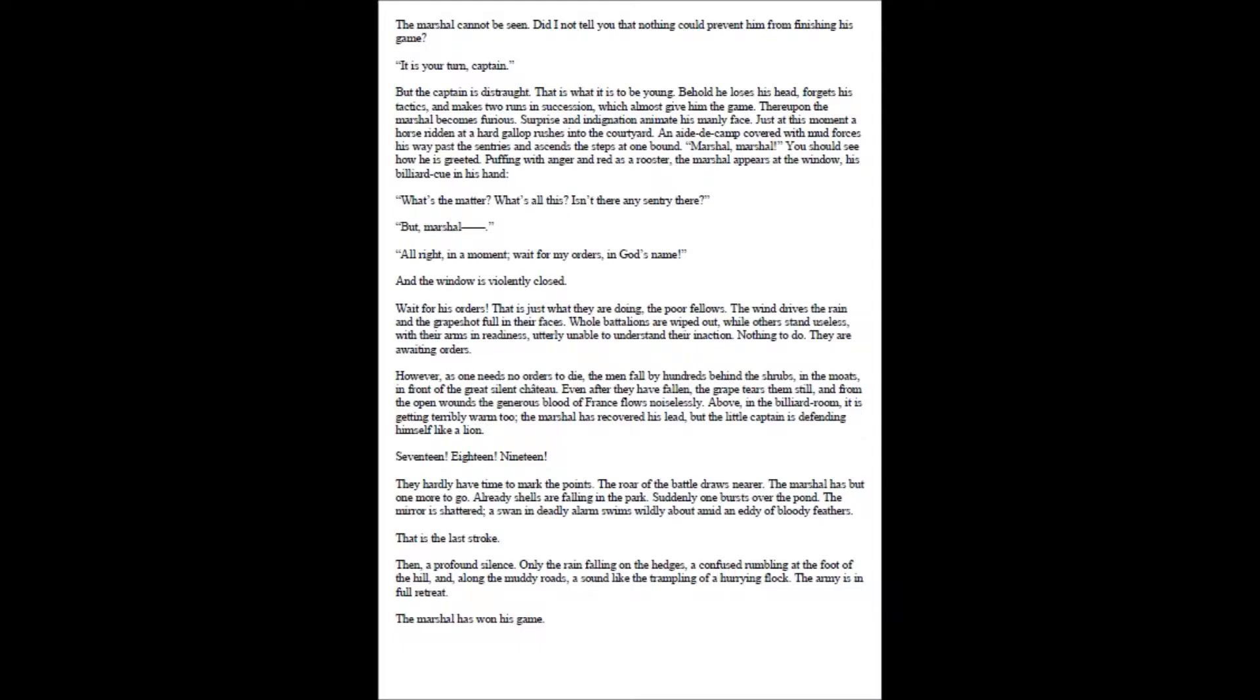But the captain is distraught. That is what it is to be young. Behold he loses his head, forgets his tactics, and makes two runs in succession, which almost give him the game. Thereupon the marshal becomes furious. Surprise and indignation animate his manly face. Just at this moment a horse ridden at a hard gallop rushes into the courtyard. An aide-de-camp covered with mud forces his way past the sentries and ascends the steps at one bound. Marshal, Marshal! You should see how he is greeted. Puffing with anger and red as a rooster, the marshal appears at the window, his billiard cue in his hand. What's the matter? What's all this? Isn't there any sentry there? But, Marshal! All right, in a moment, wait for my orders, in God's name. And the window is violently closed.